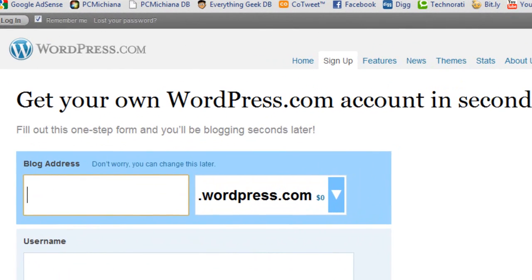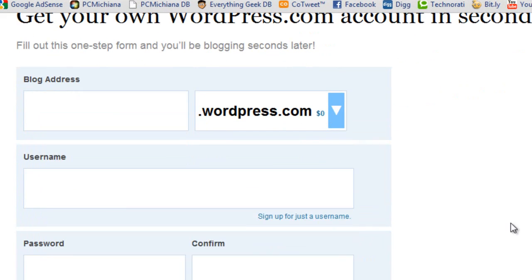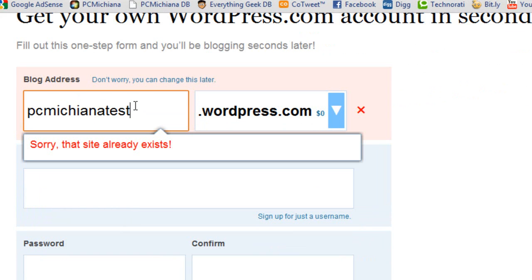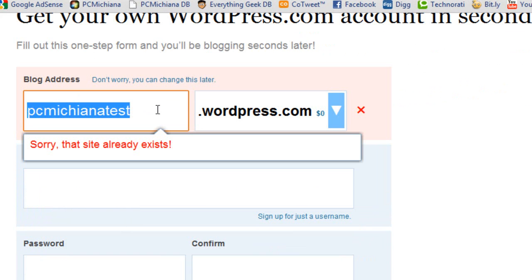And for your blog address, you have to enter something extremely or oddly unique. I'm just going to type PCMachine test because I know it's used, and what you'll get is this nice little error message that says sorry, that blog already exists.